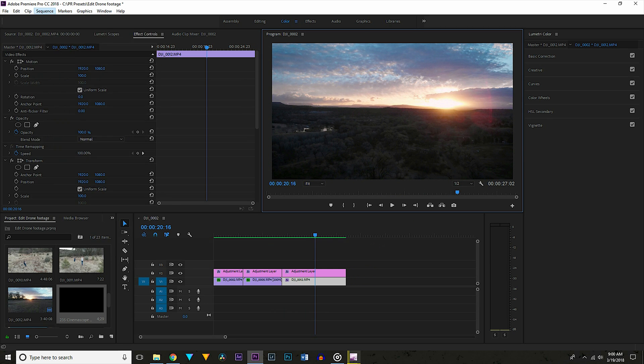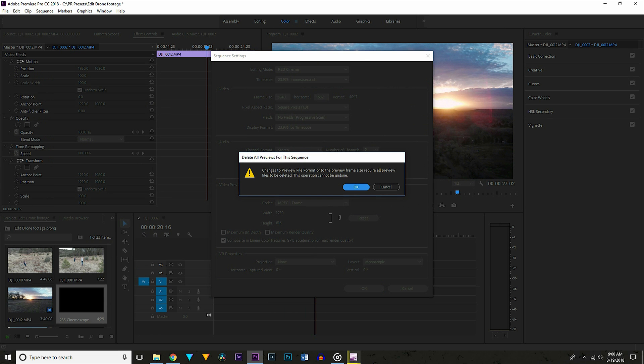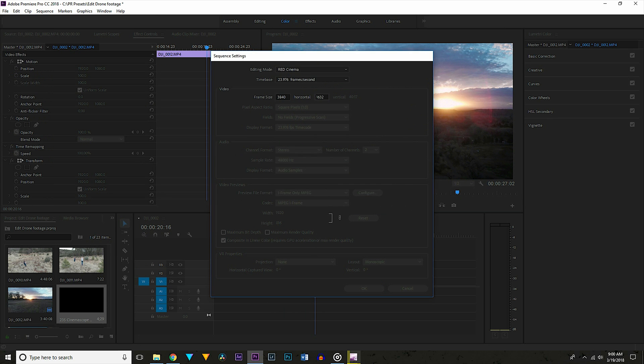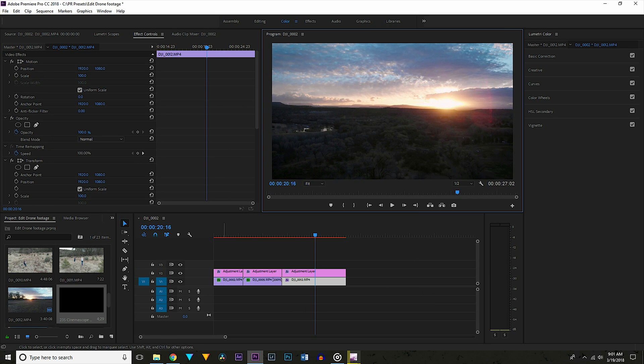And finally if you want the black bars I added go up to the sequence settings and change the horizontal pixel dimension to 1632. This will give you a nice cinemascope crop and change your image to 21 by 9 from 16 by 9. However I didn't use this for this project since I was going to be using it in a 16 by 9 project.